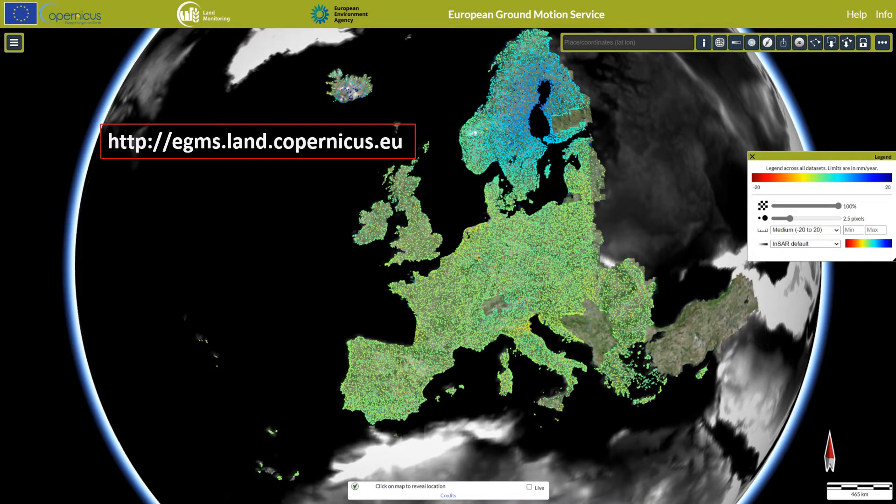The eGMS Explorer, available within your browser at egms.land.copernicus.eu, allows users to both view and download ground motion data. No registration is required to use the viewer functions. Download of data from the archive requires registration and logon using the EU login system.